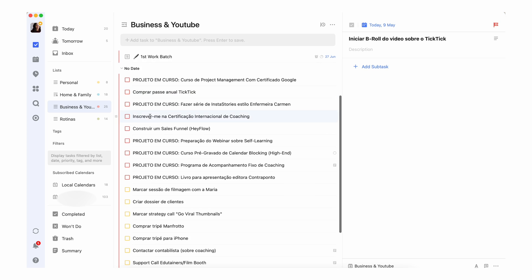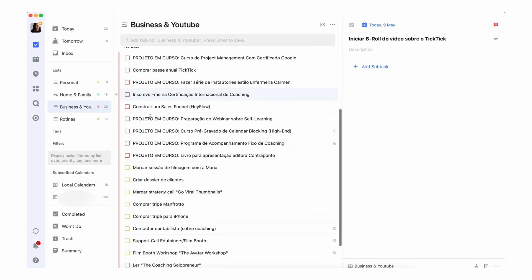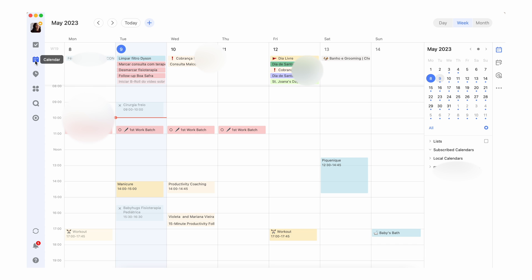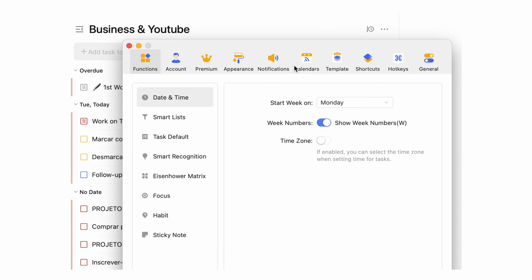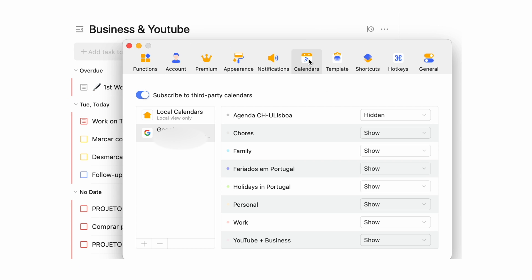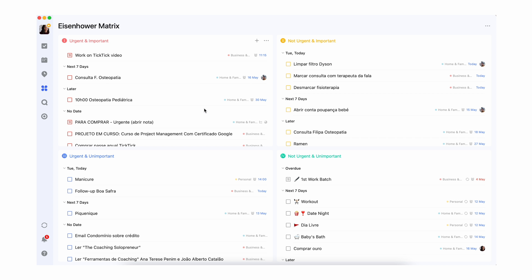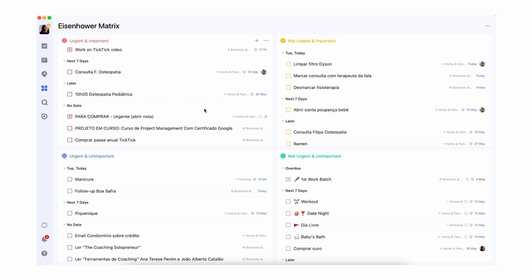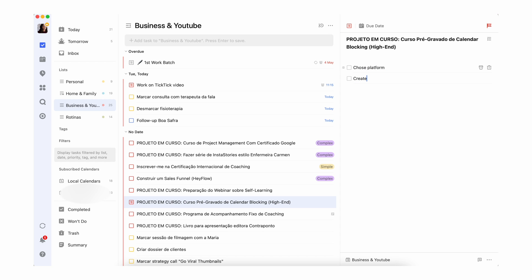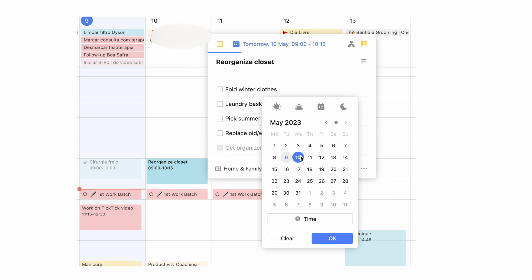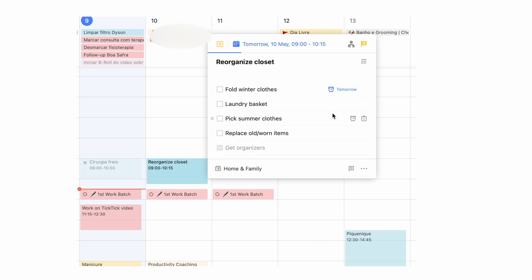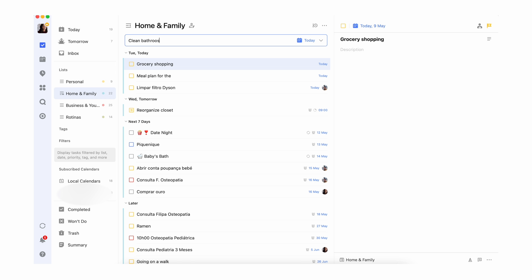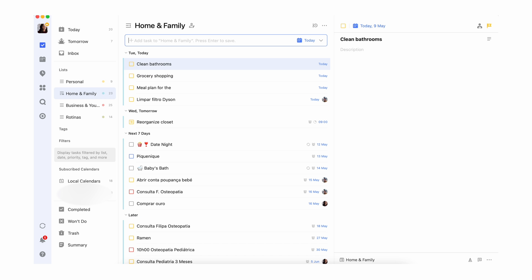Welcome back! Today we're diving deeper into TicTic, one of the most robust organization tools out there. I've been using TicTic for months now and it's an amazing task manager if you're all about simplicity. However, although it seems simple, TicTic is actually packed with well-hidden features. So today we're exploring some not-so-obvious tools and shortcuts that many users overlook.